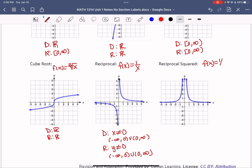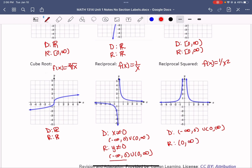Reciprocal squared is f(x) = 1/x². For the domain, we again exclude 0 since it can't be in the denominator. But the range changes — because it's squared, everything comes out positive, so the range is [0, infinity), dropping the negative half.